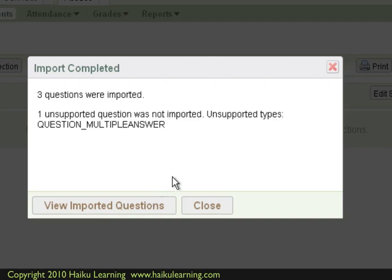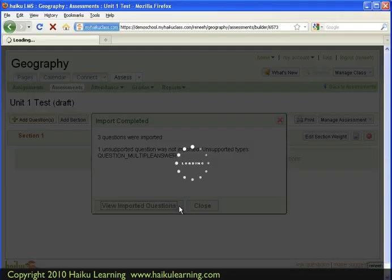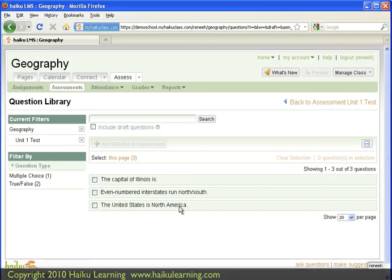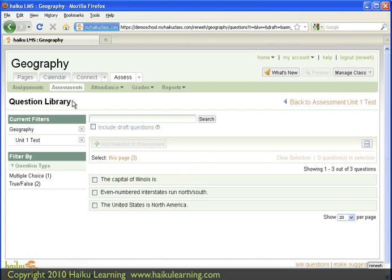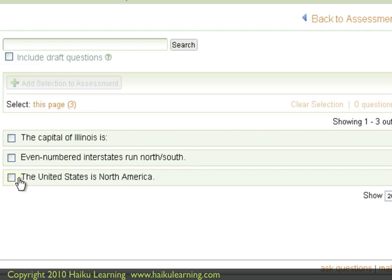Now I'm ready to see the questions that did import. So I'll click View Imported Questions. The small window closes, and back on the main screen, I can see that I am within my question library now. And further down the page, I see the three questions that imported. So first is here, second, and third.